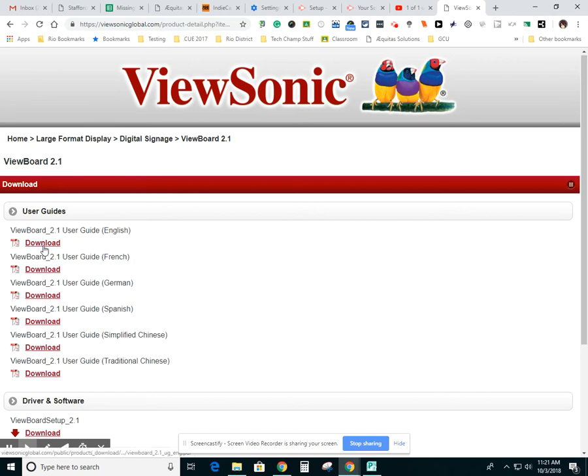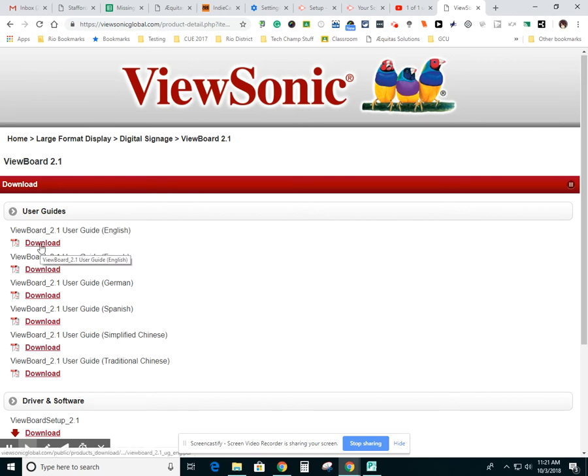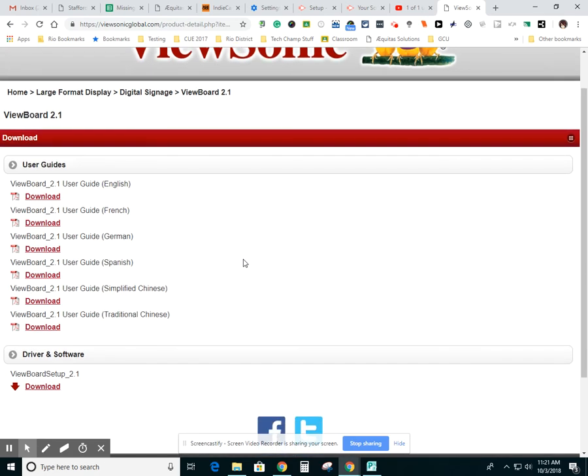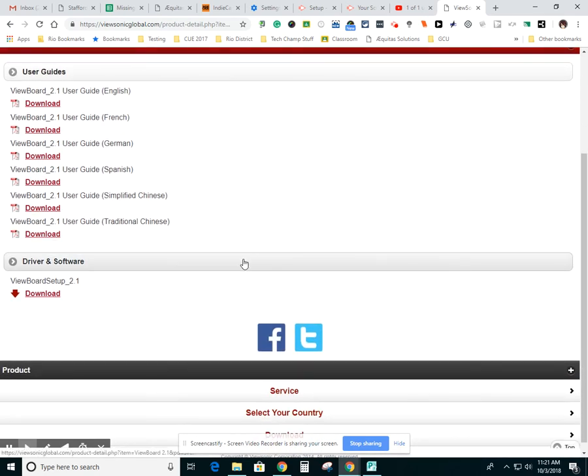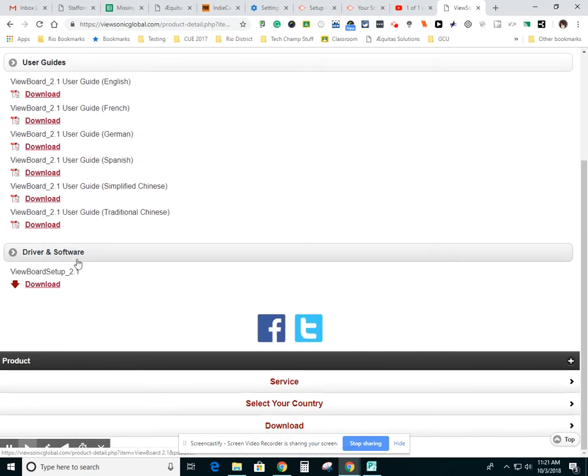And I'm going to click this very first one. Wait, this is a user guide. I don't need that. Skip the user guide. Scroll down. Here's what you want - the driver and the software.